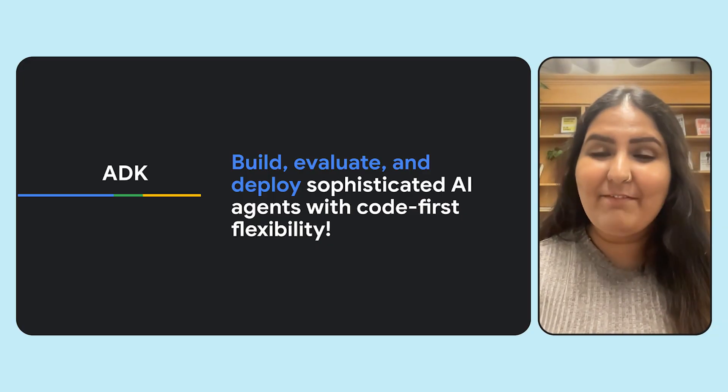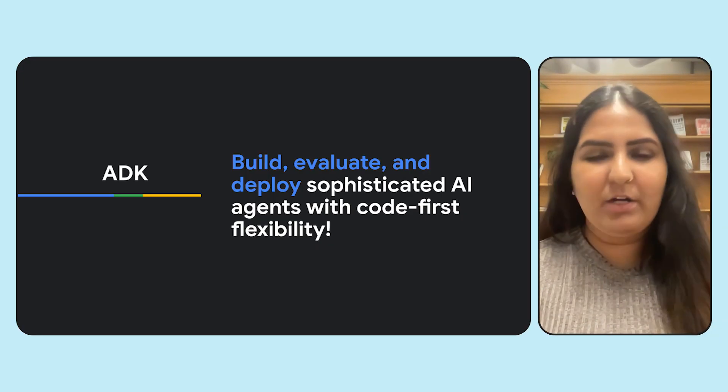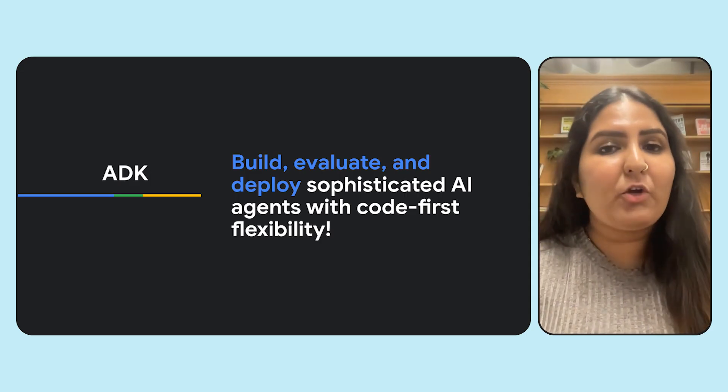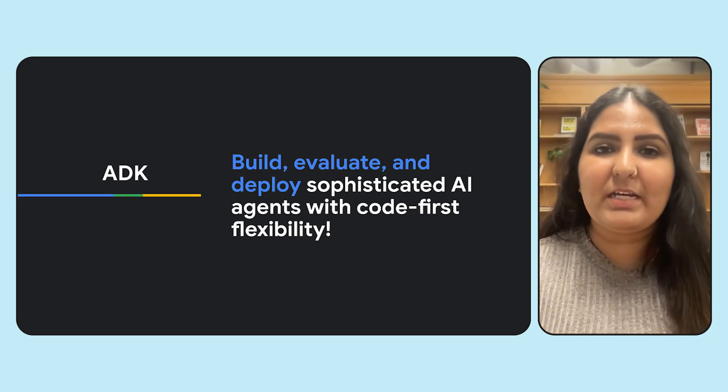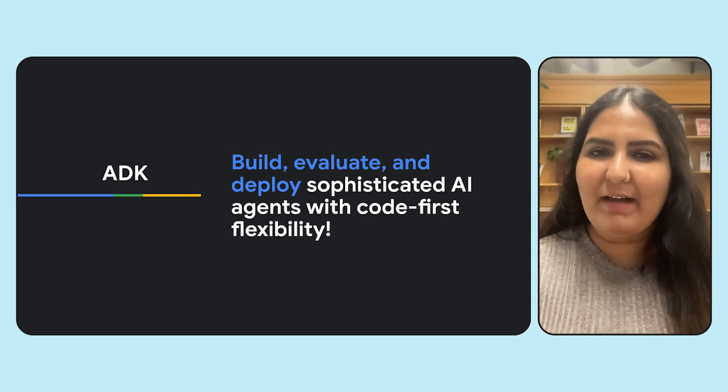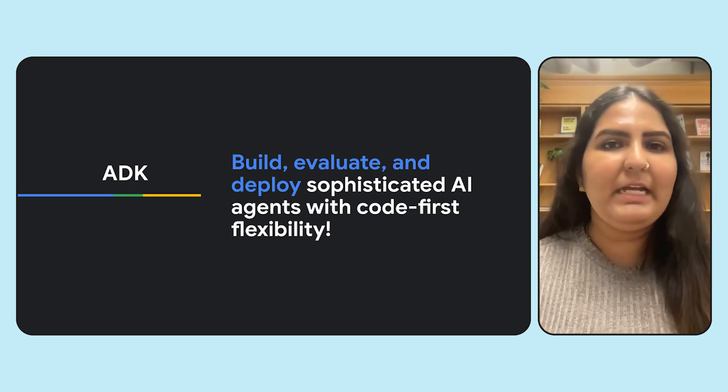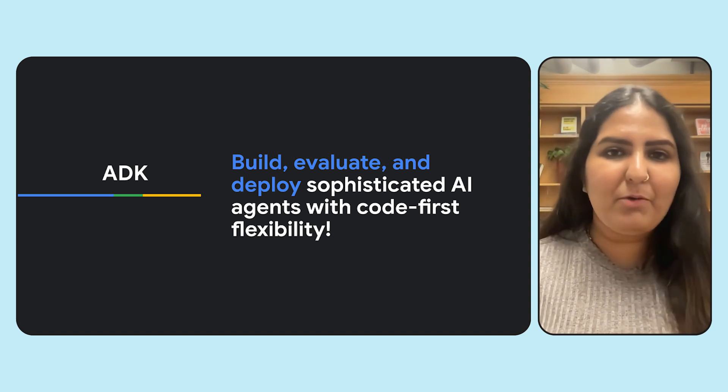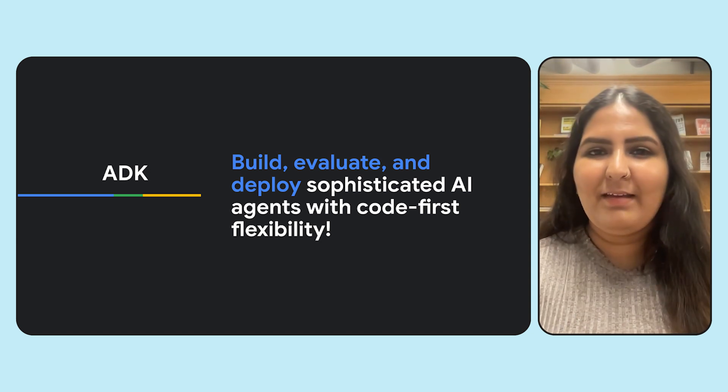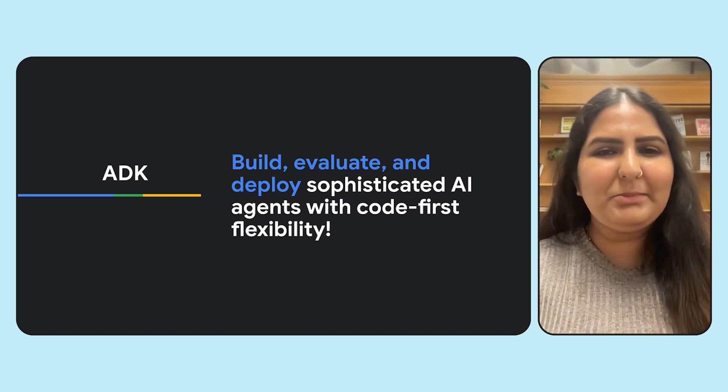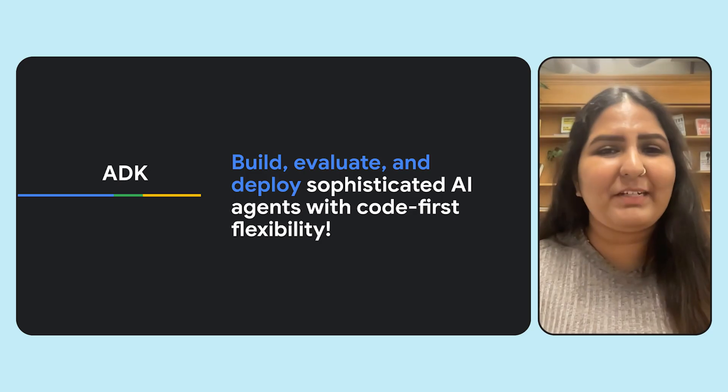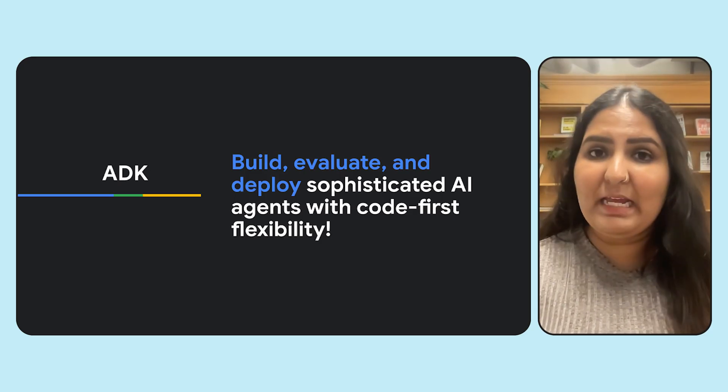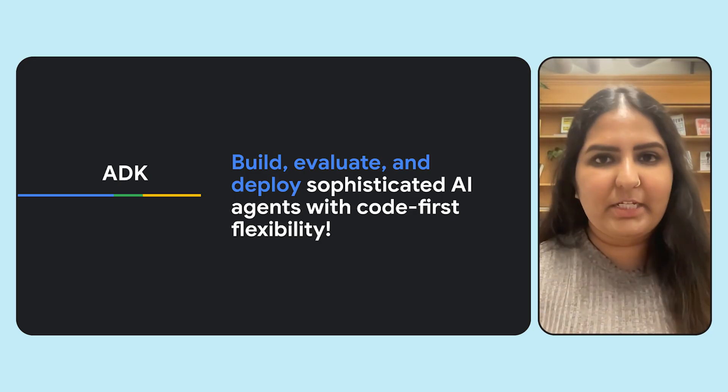Agent Development Kit, or ADK for short, lets you not only build and run your agent, but also evaluate and deploy seamlessly to any provider of your choice. And this is powered by code-first flexibility. There are two ways to build agents: one is config-based, another one is code-based.